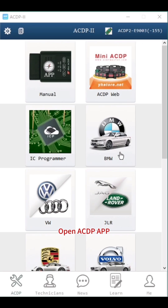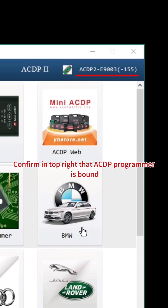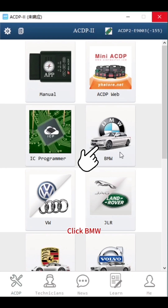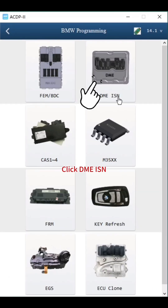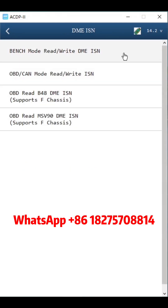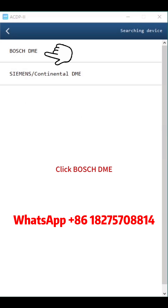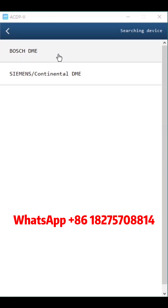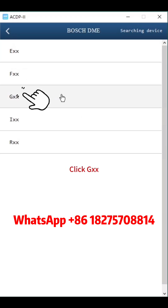Open the ACDP app. Confirm in the top right that an ACDP programmer is bound. Click BMW. Click DME ISN. Click Bench Mode to read or write DME ISN. Click Bosch DME, then click G.